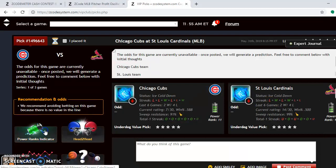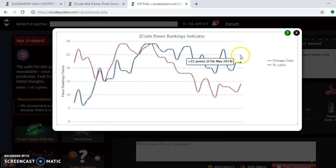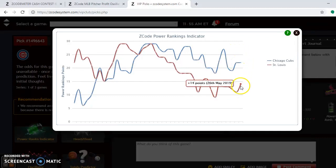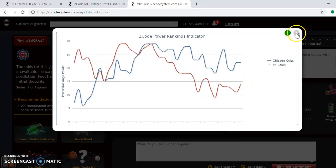Looking at the power rankings indicator, the Cubs are stable over the last couple of days at plus 22, while the Cardinals have gone slightly up at plus 14.